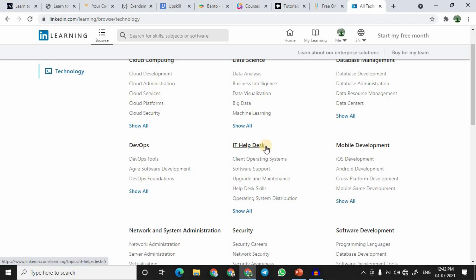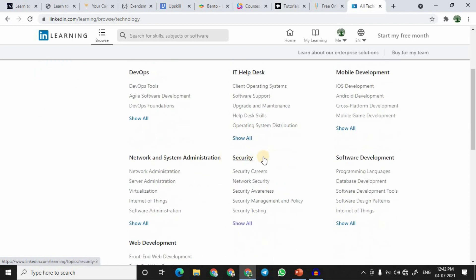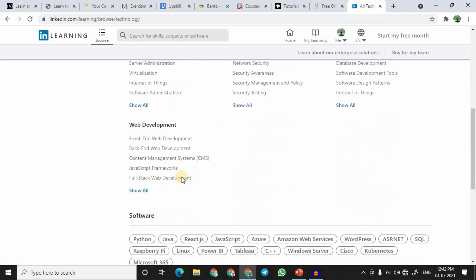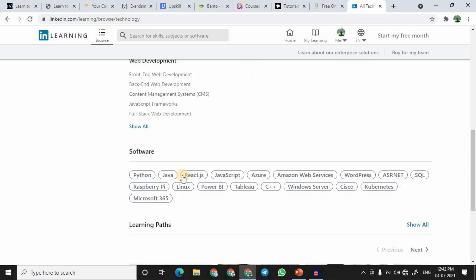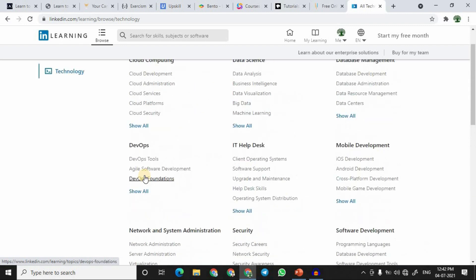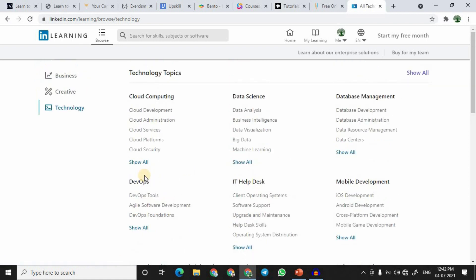In the Technology category, you can find courses on cloud computing, DevOps, IT help desk, security, and web development. If you want to learn a specific software or language like Python, just scroll down, click on it, and you'll see all related courses. There are plenty of video lectures, and at the end of each lecture there is a quiz — upon successful completion you receive a LinkedIn certification.